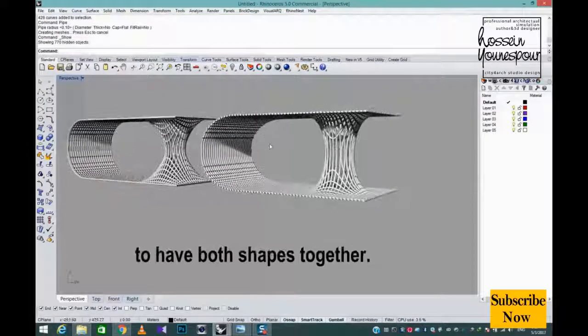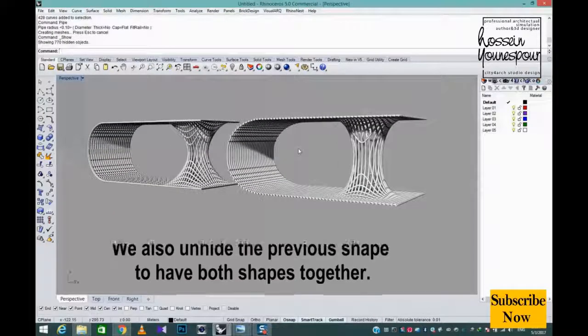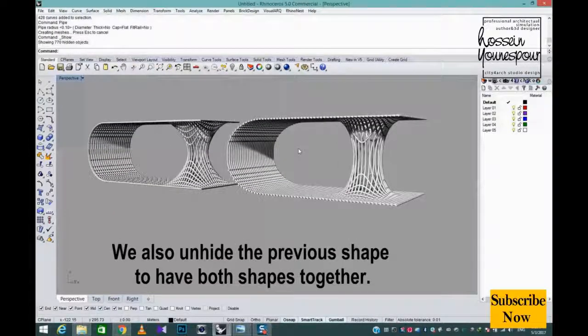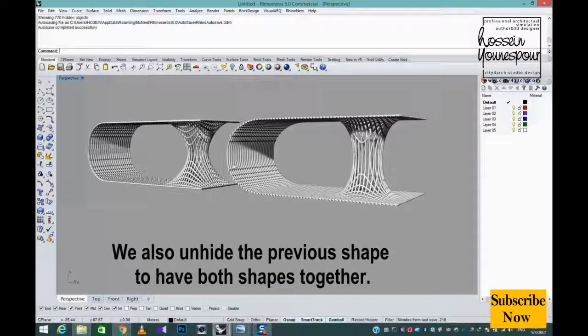We also unhide the previous shape to have both shapes together.